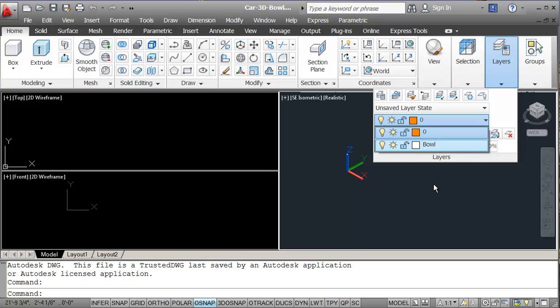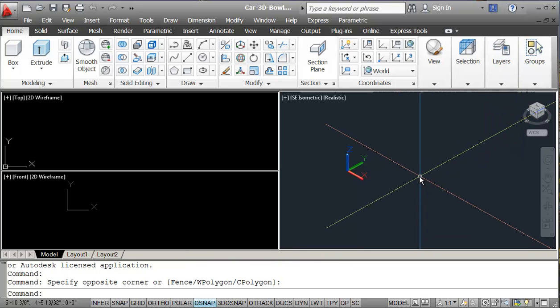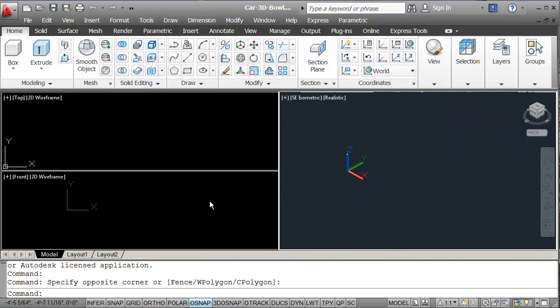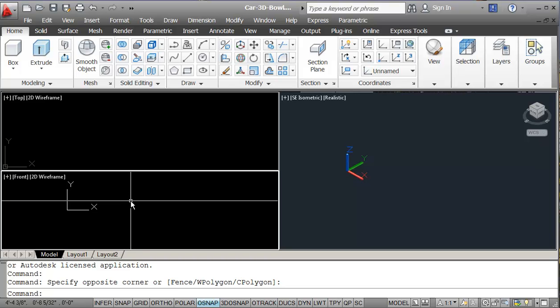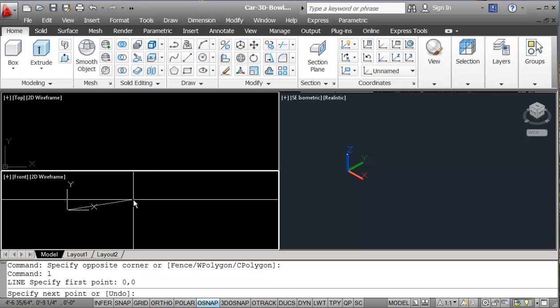So I'm just going to work in layer 0 and just change it over. First thing I want to do is I've set my screen up here with my 3 views, I've set my units, set my limits. So I'm just going to click in my front view and I'm just going to draw a line from 0,0.